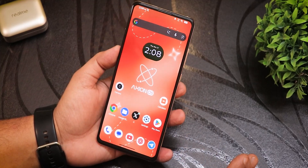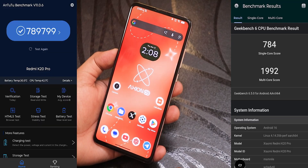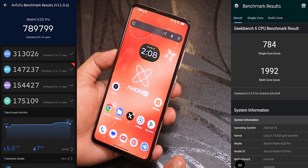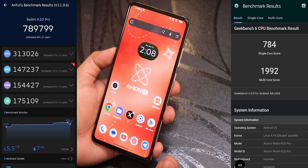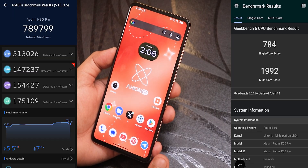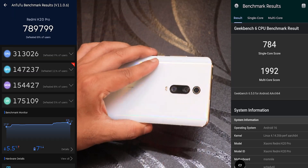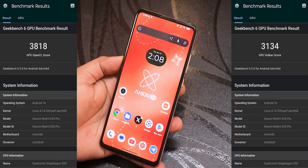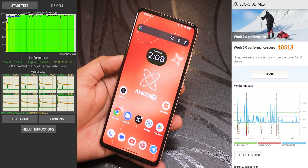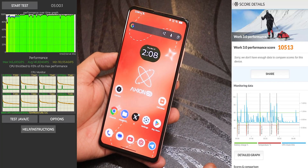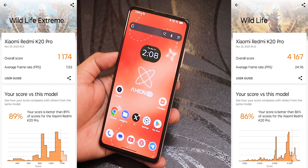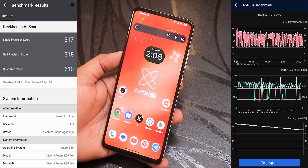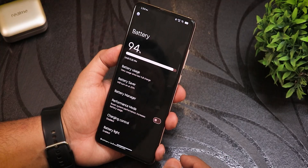For performance benchmarks, the Android score has surpassed 7 lakh — which is insane for a device that is six years old. With performance mode enabled in battery settings, it scored really well across most benchmarks.